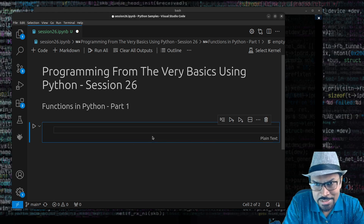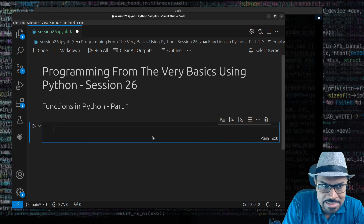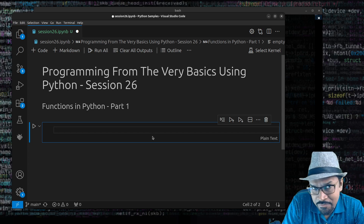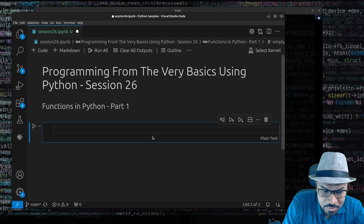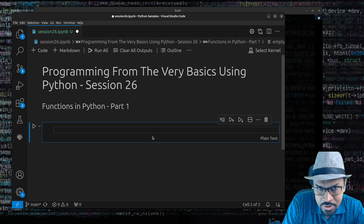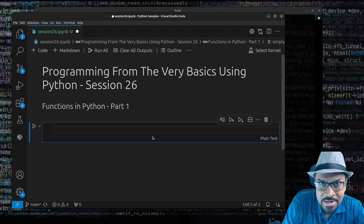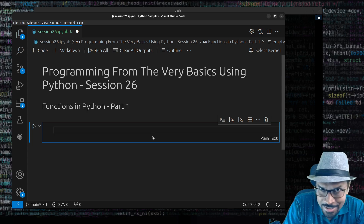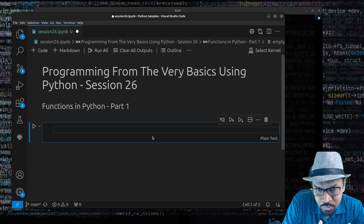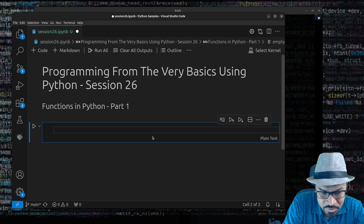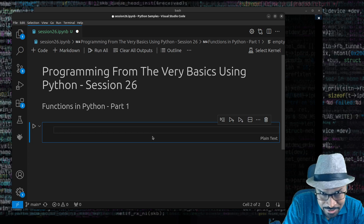Hi there. This is session 26 of Programming from the Very Basics using Python. In this session, we'll learn more about defining functions in Python. In the last sessions, I talked about flow control constructs, various statements in Python, and also introduced built-in types including numbers, strings, tuples, lists, sets, and dictionaries. We will move on forward — I will tell you how to define functions, and once you know this, you will be able to create more reusable Python code.